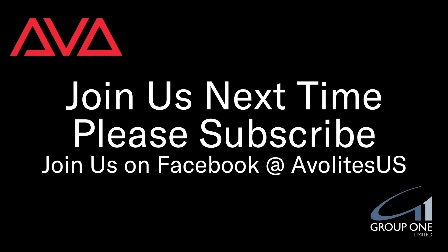I hope you learned something. Please join us on Facebook at AvolightesUS. Join us here next time. Please subscribe. Thanks. Bye.